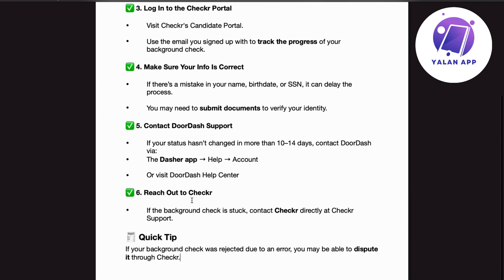Number 6. Reach out to Checkr. If the background check is stuck, contact Checkr directly at Checkr support.